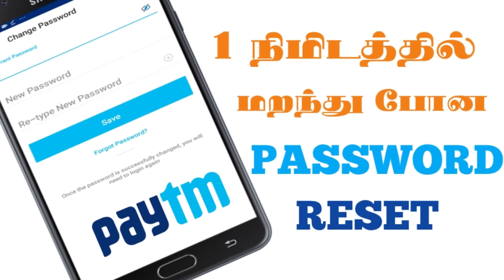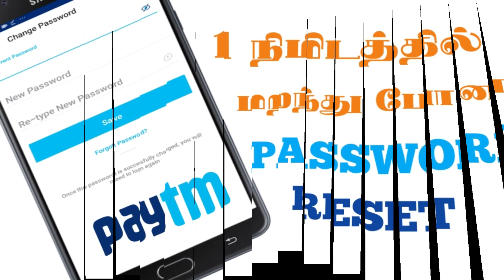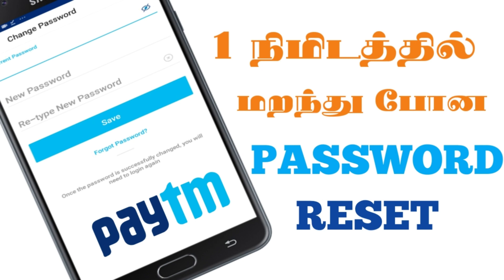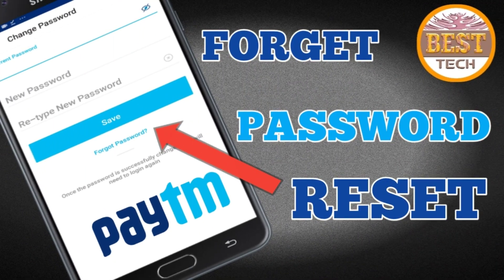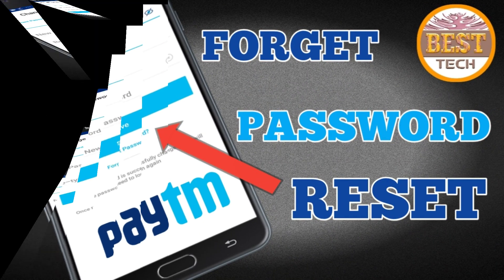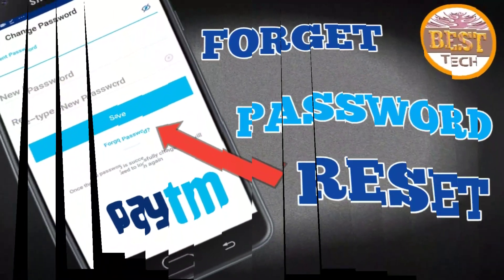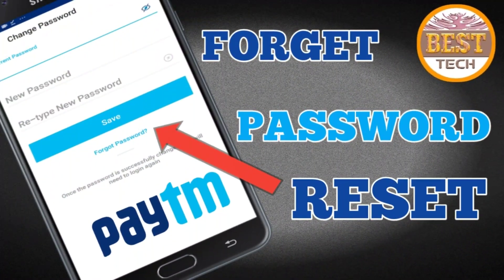This is the first time we will talk about the Paytm password. If you have a password, you will be able to tell us about the password. This is a very interesting question. If you use Paytm, you can use this option. If you use the Paytm password, you can use the same device. You can use this method.